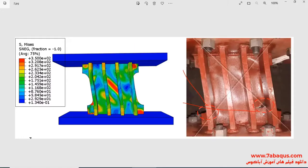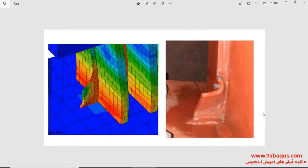In this picture, the deformation obtained from the Abaqus software has been compared with the experimental results. In the next picture, the buckling of the shear plate in the Abaqus model and the experimental sample have been compared to one another.